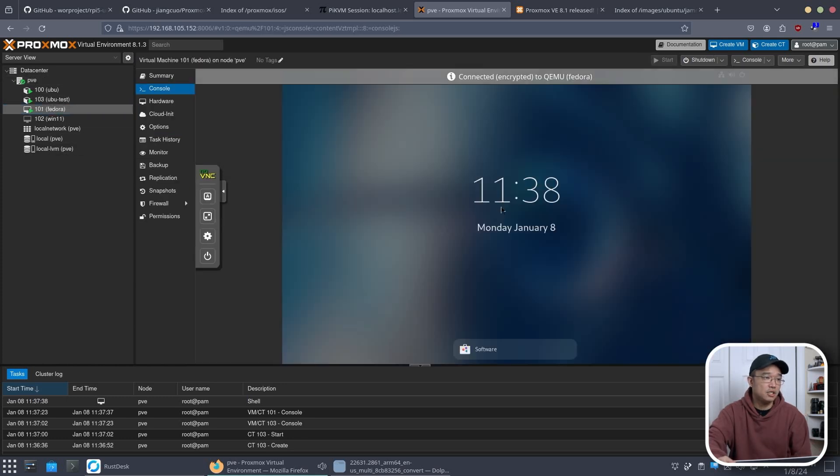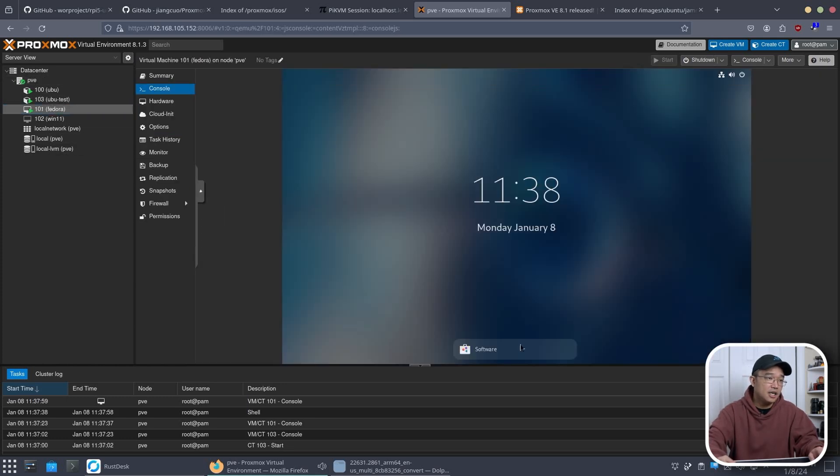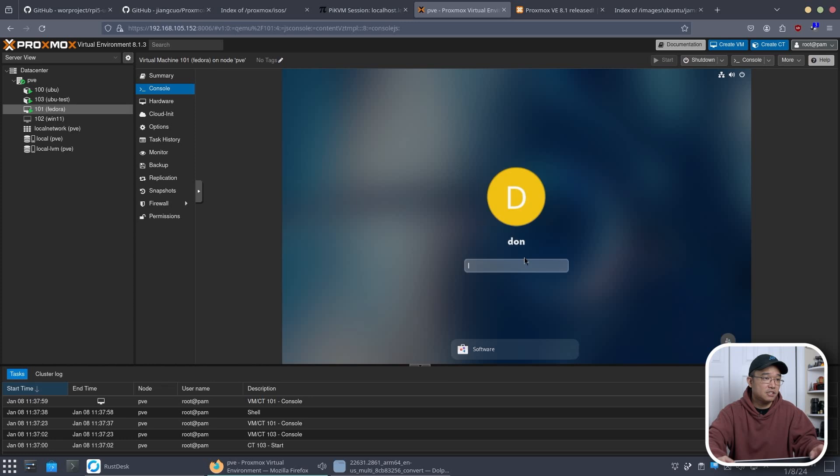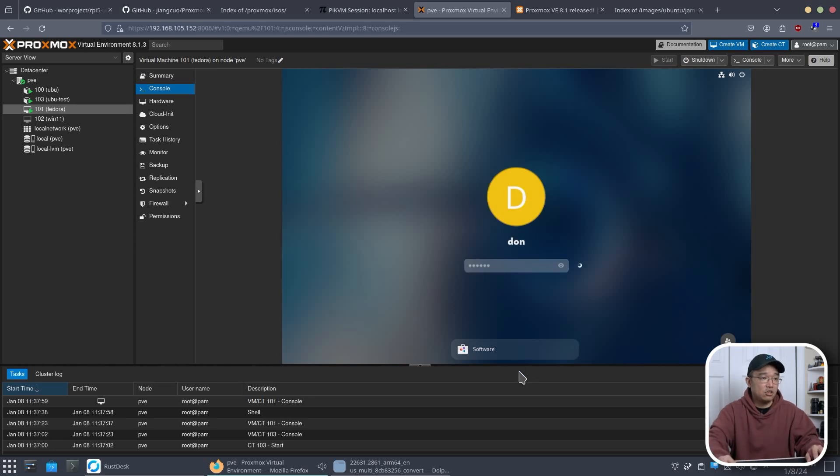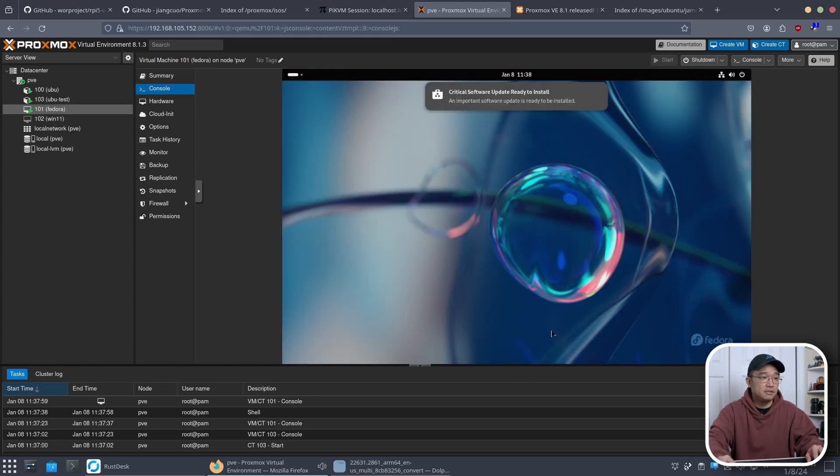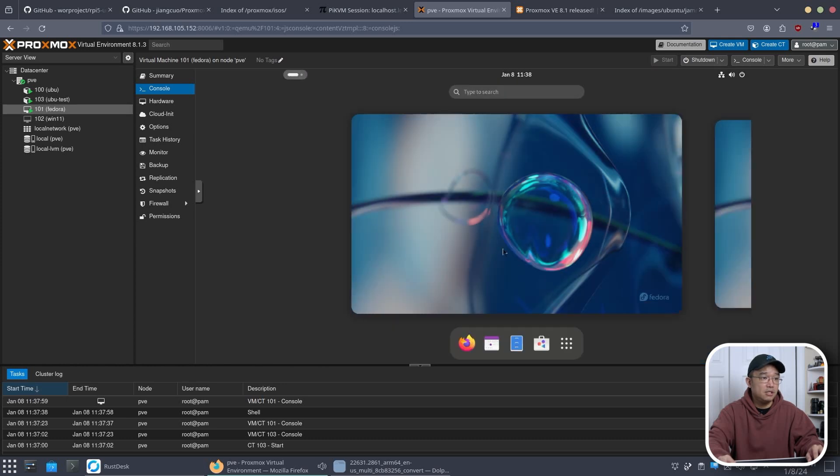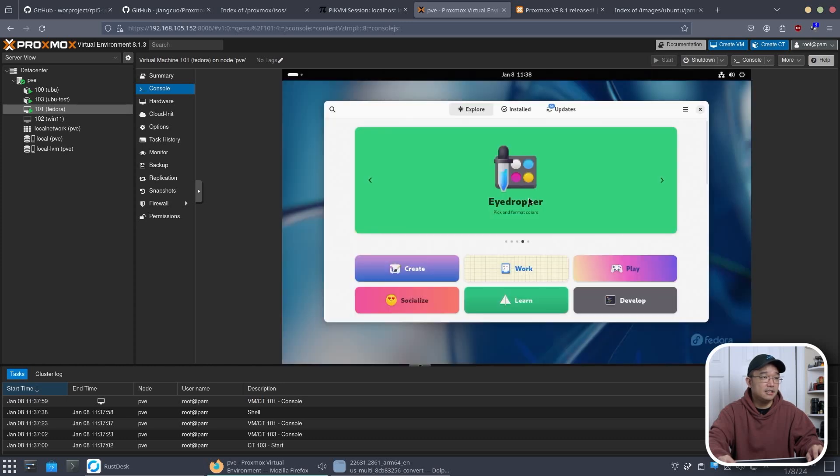So here I have Fedora installed. I do have something opened I think. And I have software open. Critical software needs to be installed. Let me open this menu. Open software again.